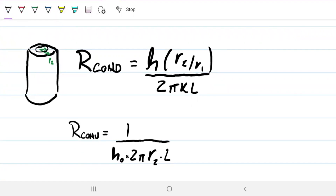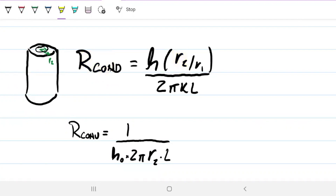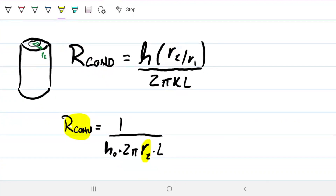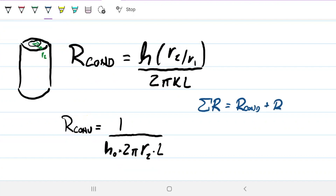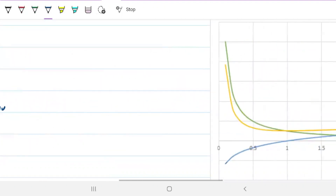When looking for the critical thickness, note that as I increase r2 — making the cylinder bigger — I'm increasing the conduction resistance, since the natural log increases. However, as I increase r2, I'm also decreasing the convection resistance. Because what matters is the sum of conduction and convection resistance, there will be a point where increasing the radius is beneficial for insulation, and beyond that point it will not be.